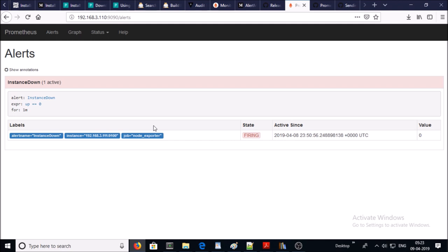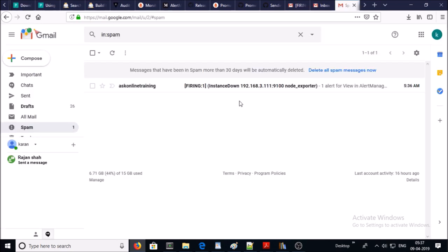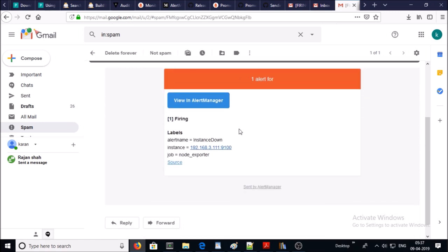Let's look at our mailbox. So I received the email notification in my spam folder but that's okay. Look at the content of the email. This instance is down and I can check the alert detail in alert manager.